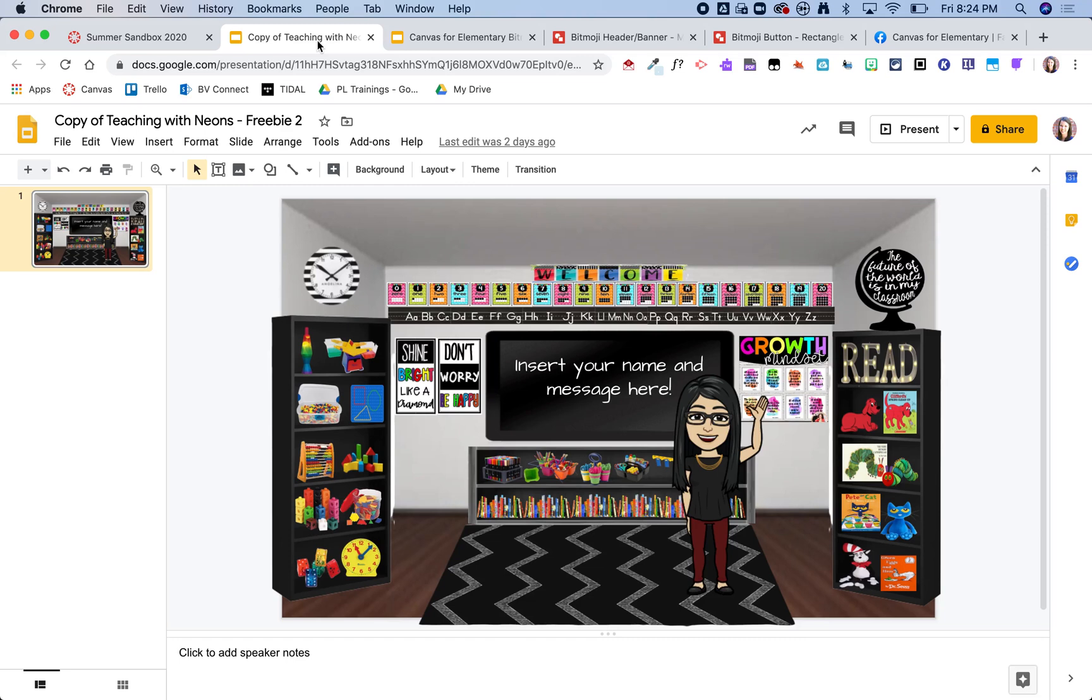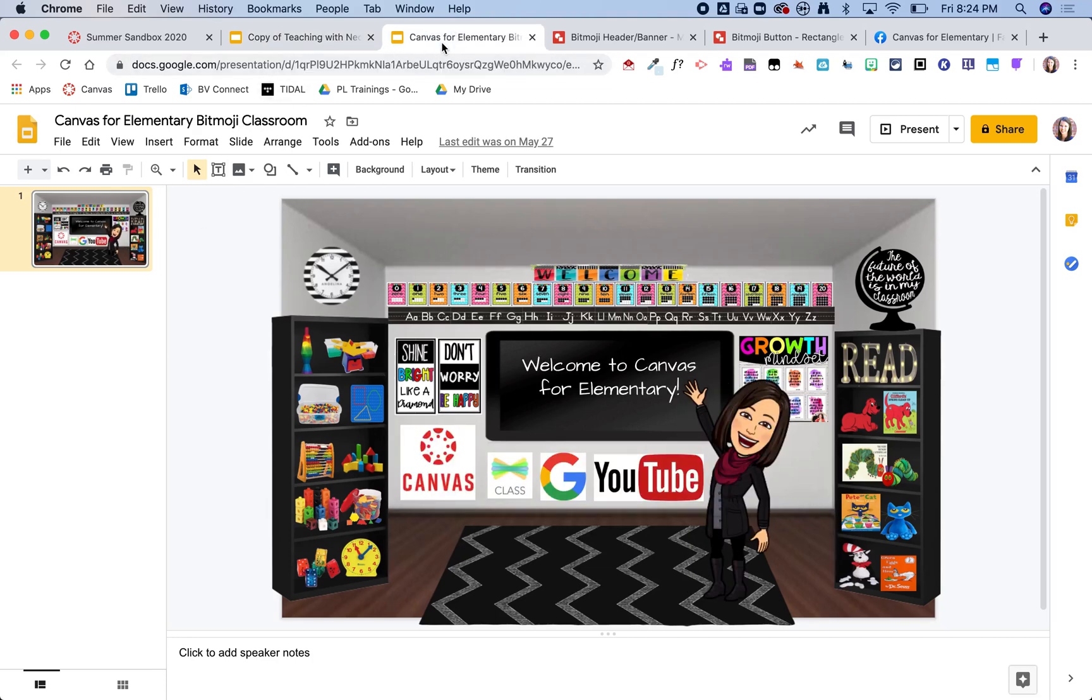So this is the free template that's been going around on Facebook groups, and I will share the link to this template in the comments. I just want to show you guys kind of where I started from. I started with this template and then I tweaked it and made it my own.